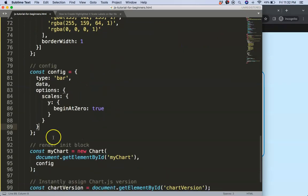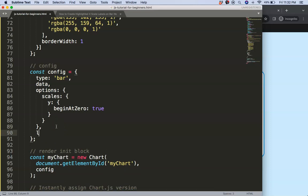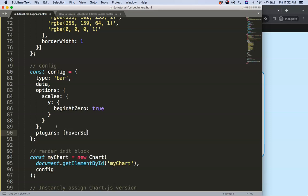I'm going to scroll down and create the plugin that will allow us to create this effect. I'll call it 'hoverScaleLabel' — copy that name and define it as a constant: const hoverScaleLabelId = 'hoverScaleLabel'.